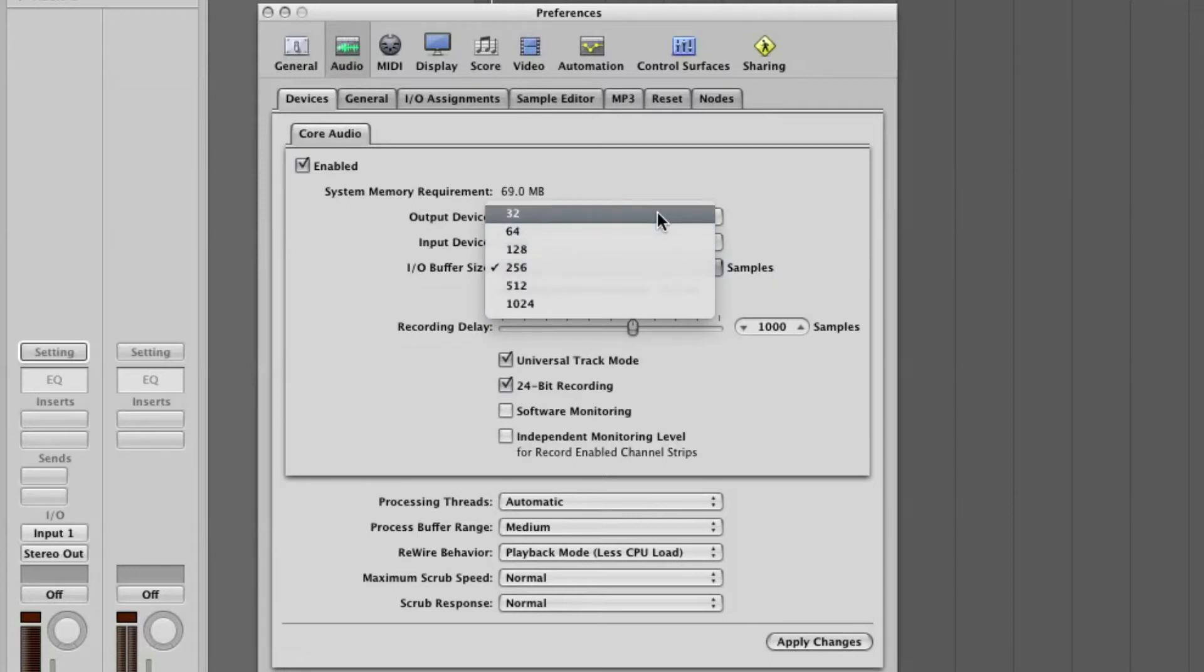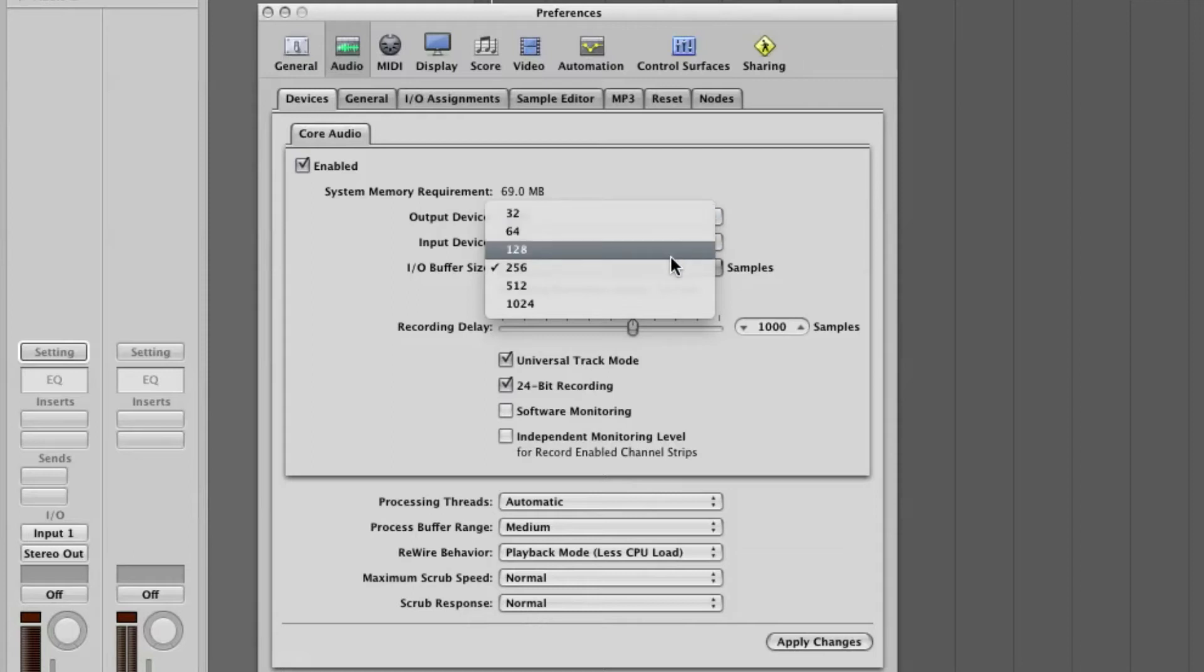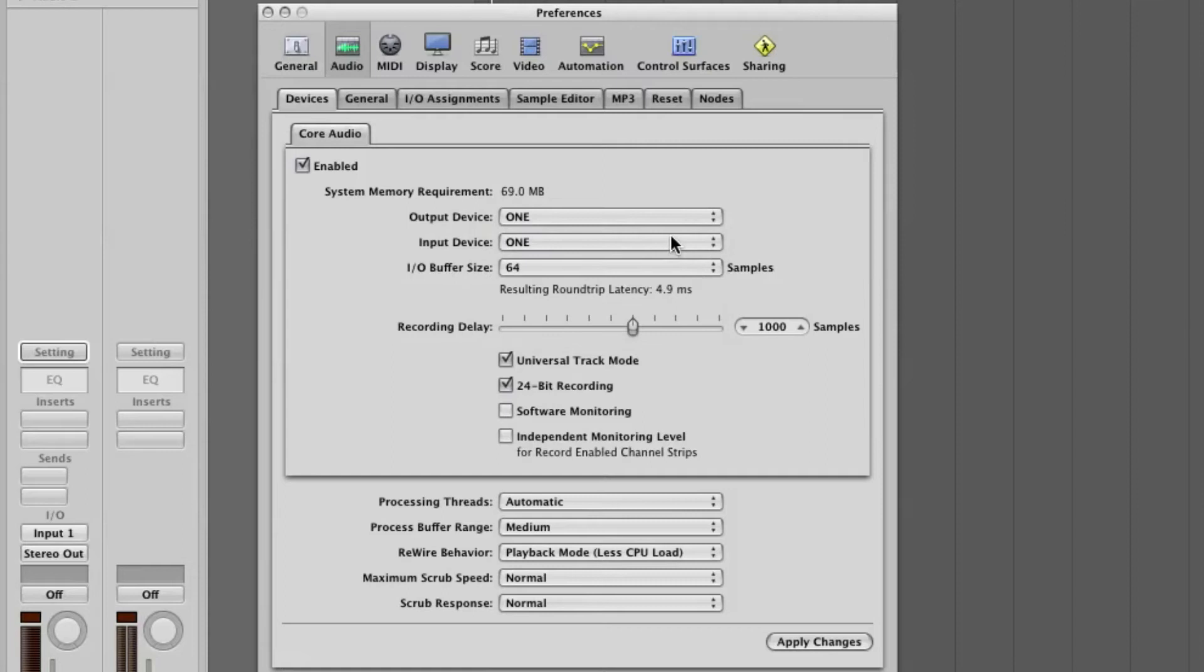However, you may need to adjust the buffer higher depending on the size of the project you are working on. Make sure that Software Monitoring is selected. Click on Apply Changes and close the Preferences window.